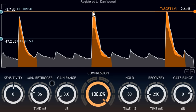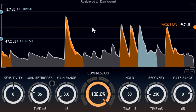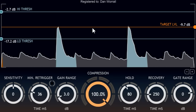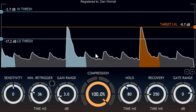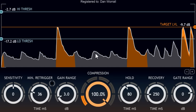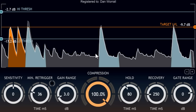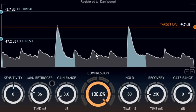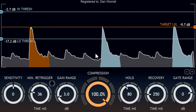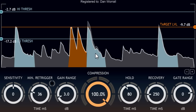Unlike conventional compression, each drum hit is adjusted in level without changing the shape of the initial transient or the relative level of the sustain. Individual hits might be turned up or down depending on the target level. Drum hits that have been increased in volume are coloured orange on the display, while those that are reduced in level are coloured blue.